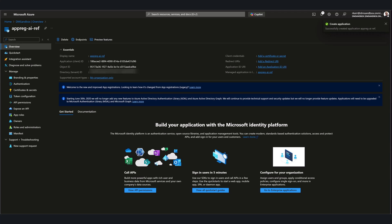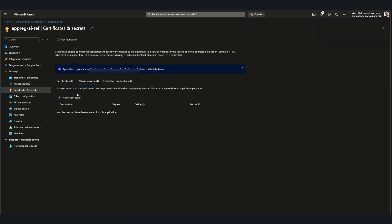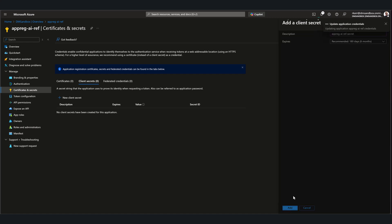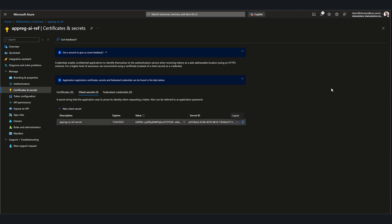Next, we'll create a client secret. We'll give the secret a meaningful name so that we can refer to it later. We'll just go with the default expiration of six months. Now that the secret is created, we'll save off the value, which becomes the password for the service principal. I'll also save off the secret ID in case I need it later.